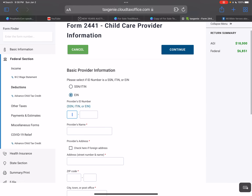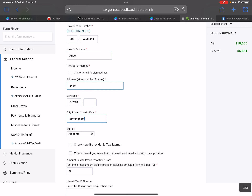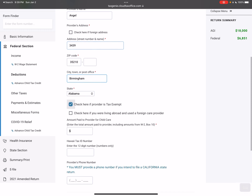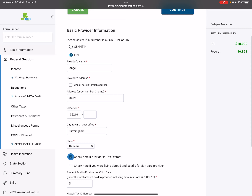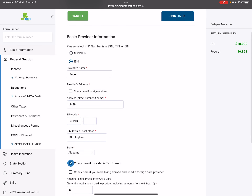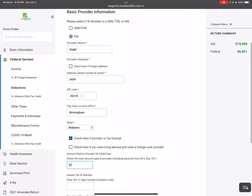In order to do this you'll need an EIN number or social security number. You'll put in a provider's name, the provider's address, and be sure to enter in the zip code. If it's tax exempt — like with churches, oftentimes churches are considered tax exempt — you can check that button there.